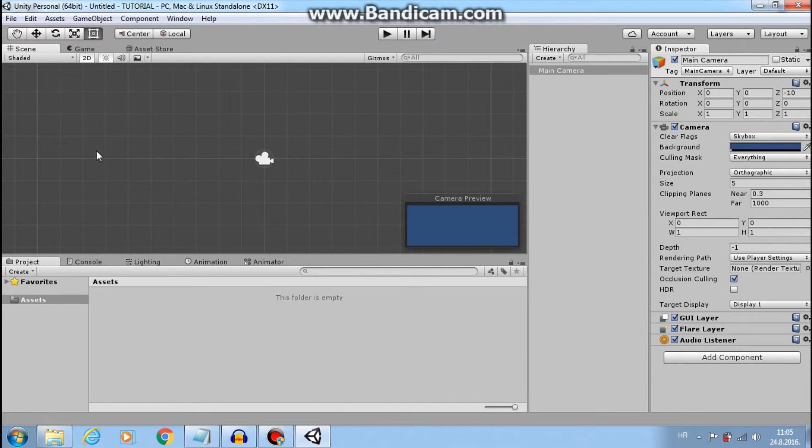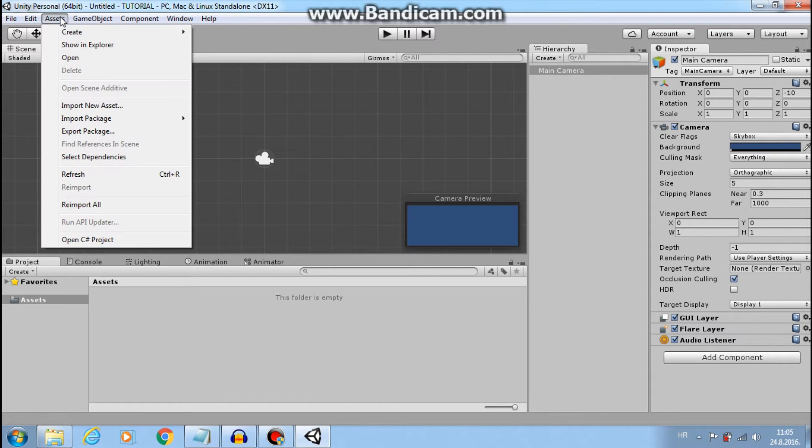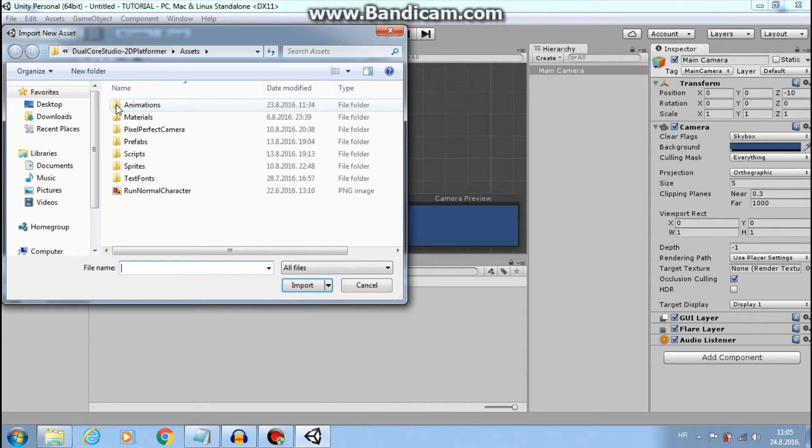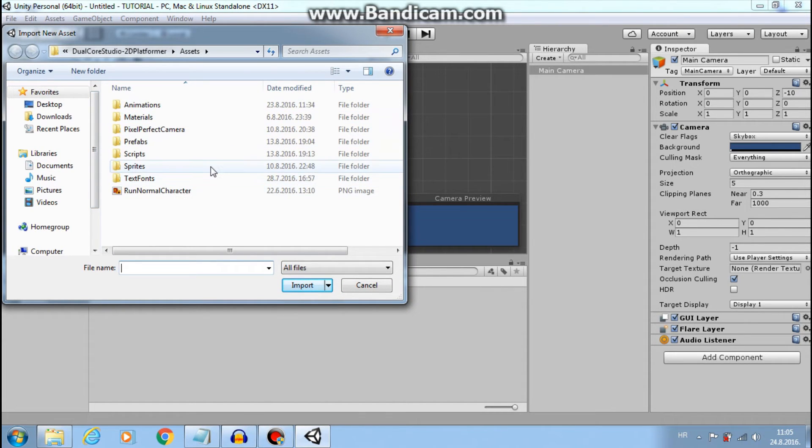Let's import our first sprite. First way, go to assets, import new asset. And now we need to find what we want to import.